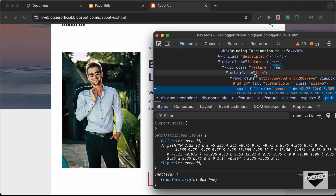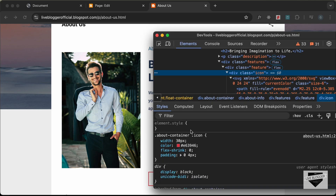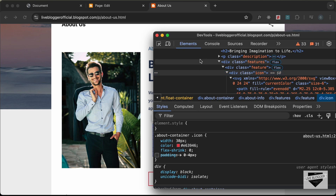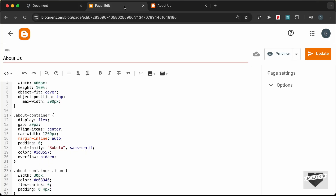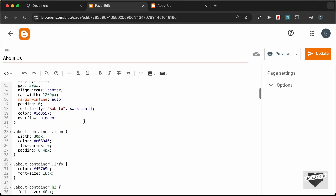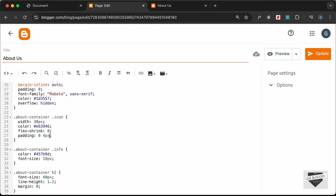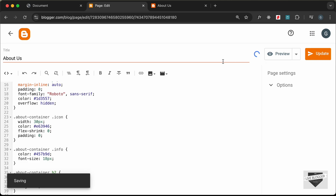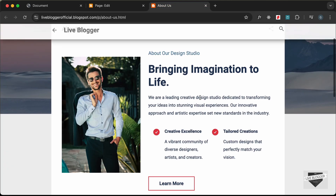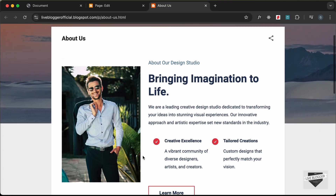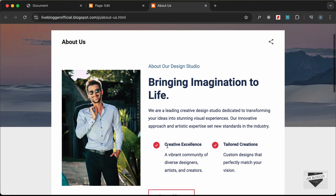Now let's remove the padding of these icons — we have some extra space there. Go back and for the icon, set the padding to zero. Click Update — now the size of all the elements looks right.